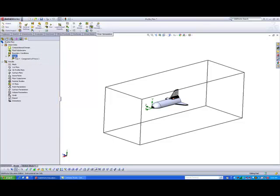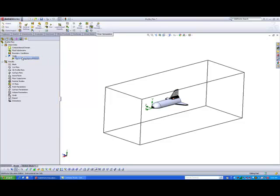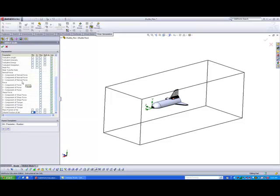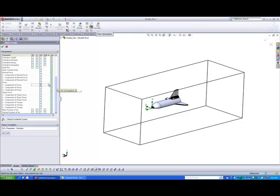And then after that, if you want to find out what's the drag of the aircraft, we go to insert global goals. And I put to, let's say X component of force. So once we are done, we hit okay.